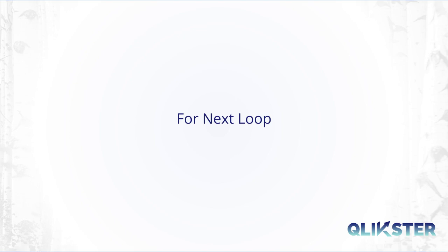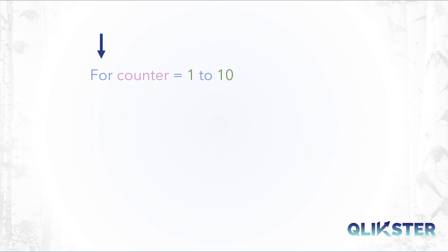One possibility to do so is by the for next loop syntax. The loop begins with the keyword for. This is followed by the index variable that runs through the loop. That is the variable that takes a different value in each step of the loop. Counter here is not a keyword but a variable name that can be chosen freely.